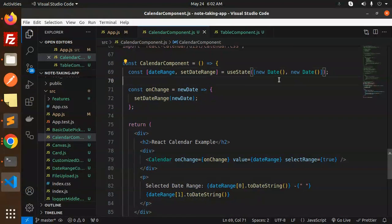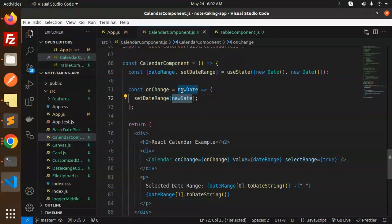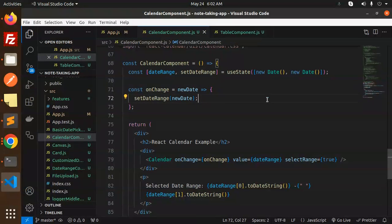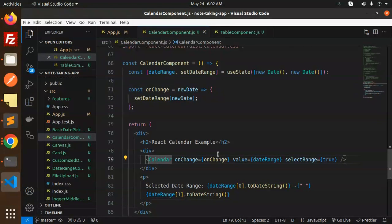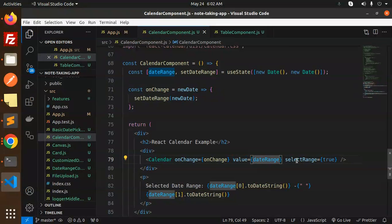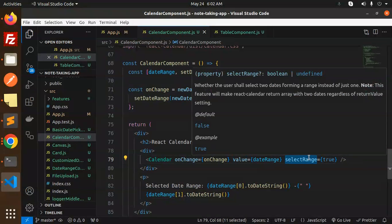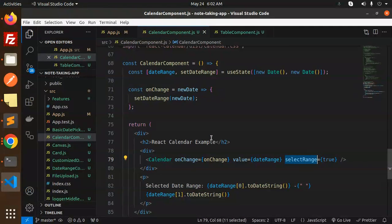Whenever there's a change, we will capture that date range. We use onChange with the value, and we have a selectRange property. Make sure to set selectRange to true to implement the date range picker. Passing this property will allow you to select a date range.